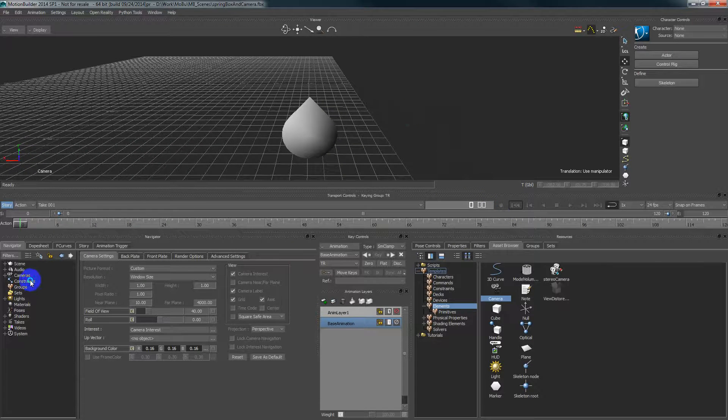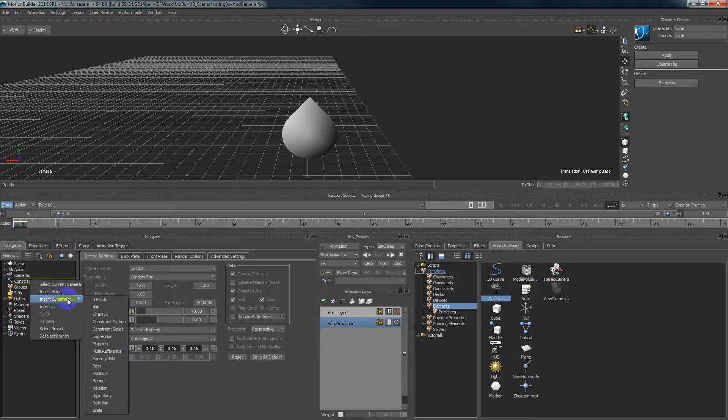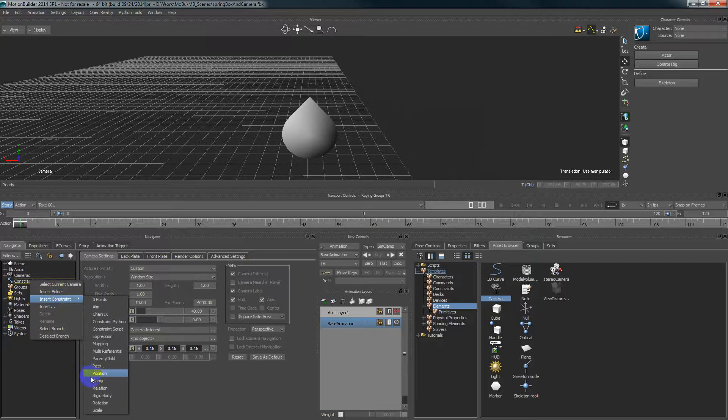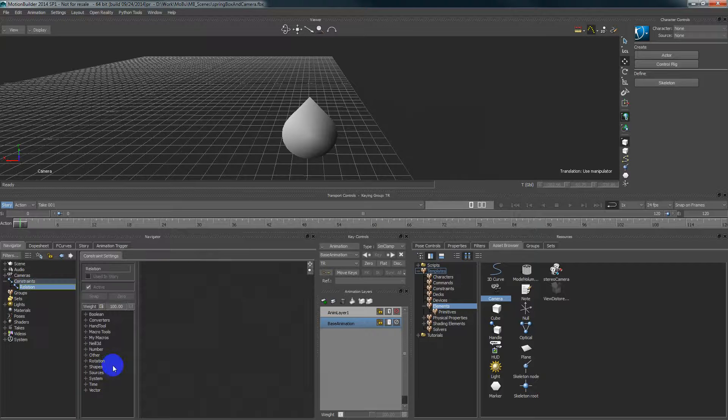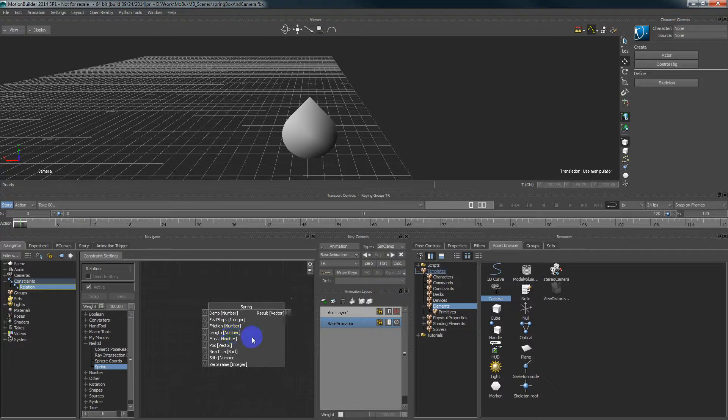But with the relation constraint and my node spring box we probably can do better. Let's go to relation constraint, this spring element, and let me show how to make a smooth attachment.